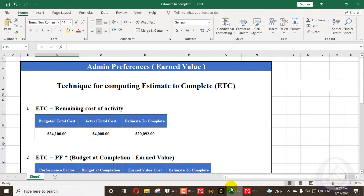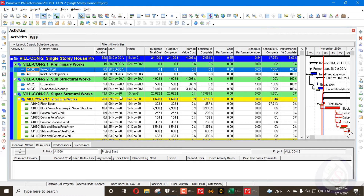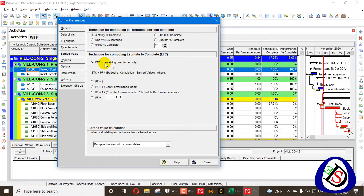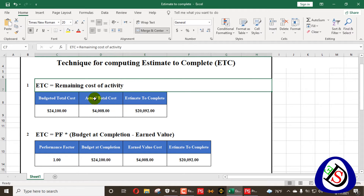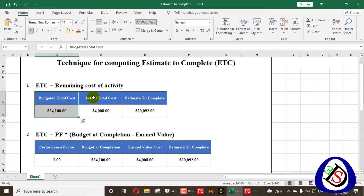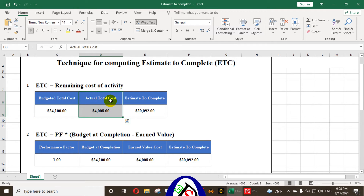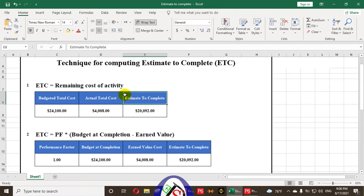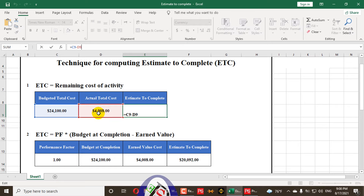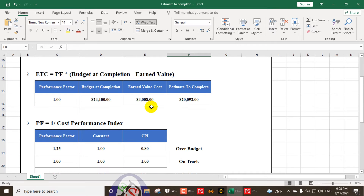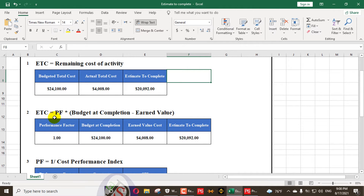I have created an Excel sheet to explain all of this. The first option in Admin Preferences is ETC equal to Remaining Cost for Activity. The formula is: Budgeted Total Cost minus Actual Total Cost equals Estimate to Complete. In the spreadsheet, this is represented as cell C9 minus D9 — budgeted total cost minus actual total cost gives you your Estimate to Complete.